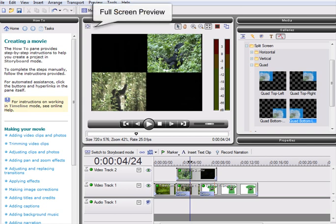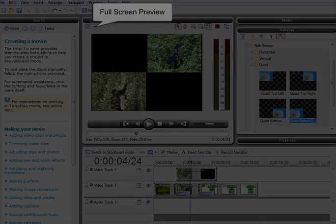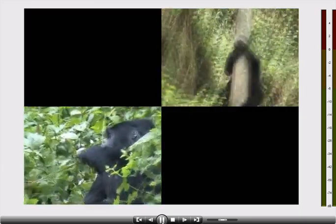To view our end result, I am going to use the full-screen preview. This will give a great impression of the final video before it is exported.